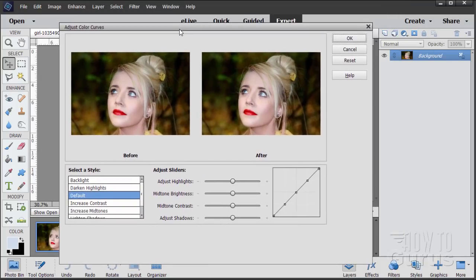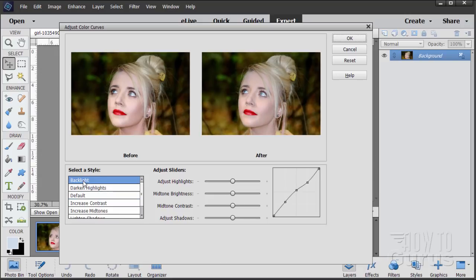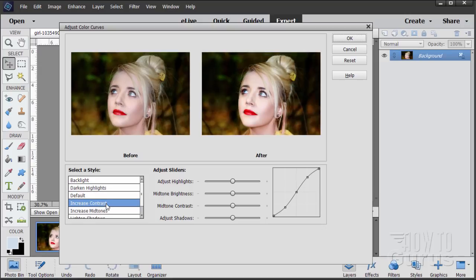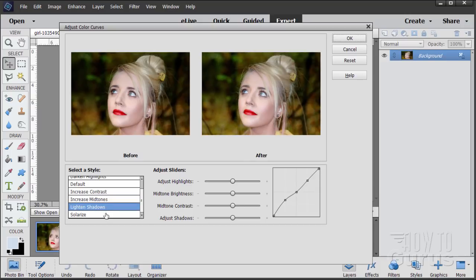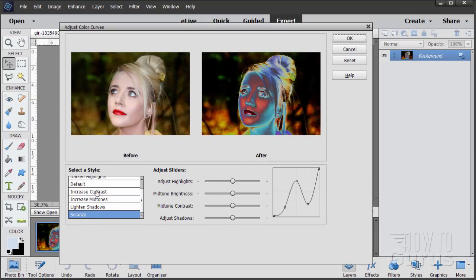This brings up the default Color Curves tool. There are little windows showing before and after, and it's fairly basic. The curve diagram shows a curve between the different controls. The easiest way to use this is with the Selective style presets down here. Here's a Backlit style — it obviously doesn't work well. Darkened Highlights also doesn't improve things. Increased Contrast takes it way too far. Increased Midtones is not what I'm looking for. Lightened Shadows doesn't do too well. And Solarize is just weird. Let's put this back to the default.